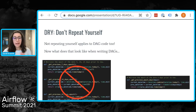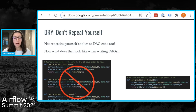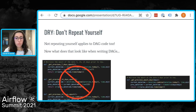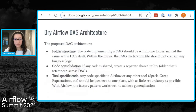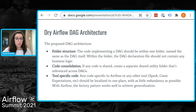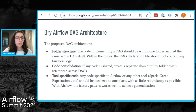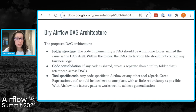Bringing it back to scaling Airflow: we want the code to be more intuitive by organizing it, segmenting it, and not repeating ourselves. I'll introduce three key aspects of code organization. First, structuring folders and files in a way that's intuitive for any new team member. Second, consolidating code to generalize it over several use cases. And lastly, keeping tool-specific code in one place. Let's dive in.